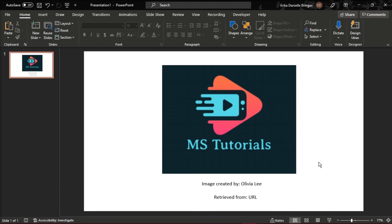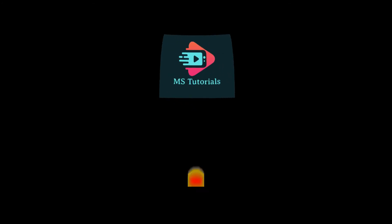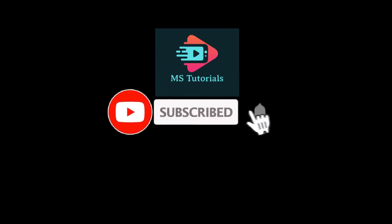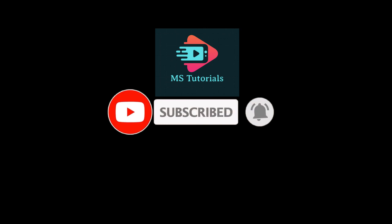If you found this video helpful, kindly like and subscribe. You may also click and turn on the notification bell so you can be notified whenever we release new videos. Thank you very much!